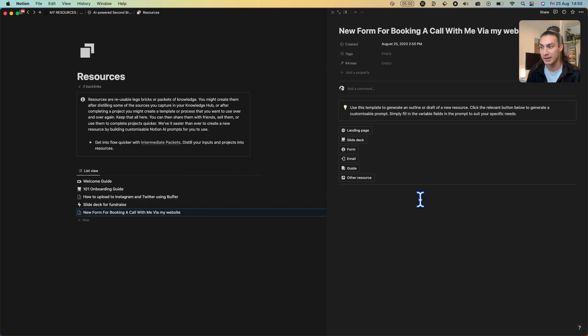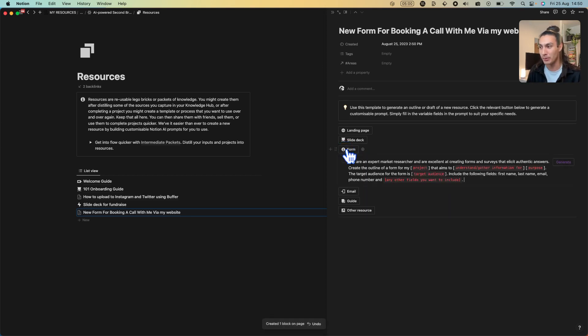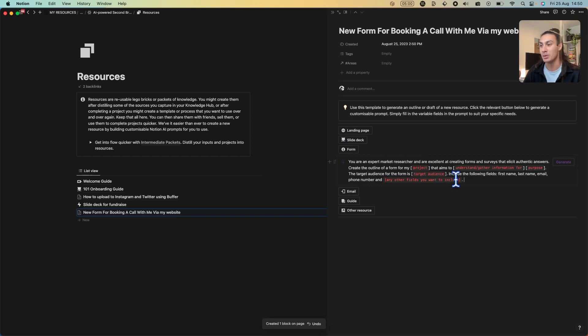Things like landing pages, slide decks, forms, emails, how-to guides. As I'm creating a form, let's click form. This already has an AI prompt in it which will help you create forms quicker.